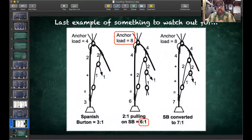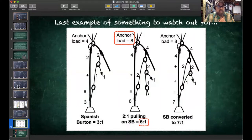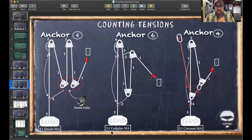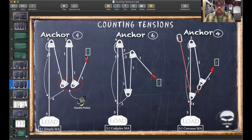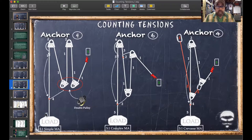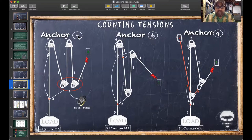An important concept: pulling against versus pulling with your anchor. On a five-to-one complex, I have five tensions at the load but six at the anchor because I'm pulling against my anchor. If pulling with the anchor, I have one fewer tension at the anchor than my MA number, because you're holding that tension in your hand — not magnifying it with a change of direction. So if pulling against your anchor, the anchor sees one more tension than the MA; if pulling with, the anchor sees one fewer.